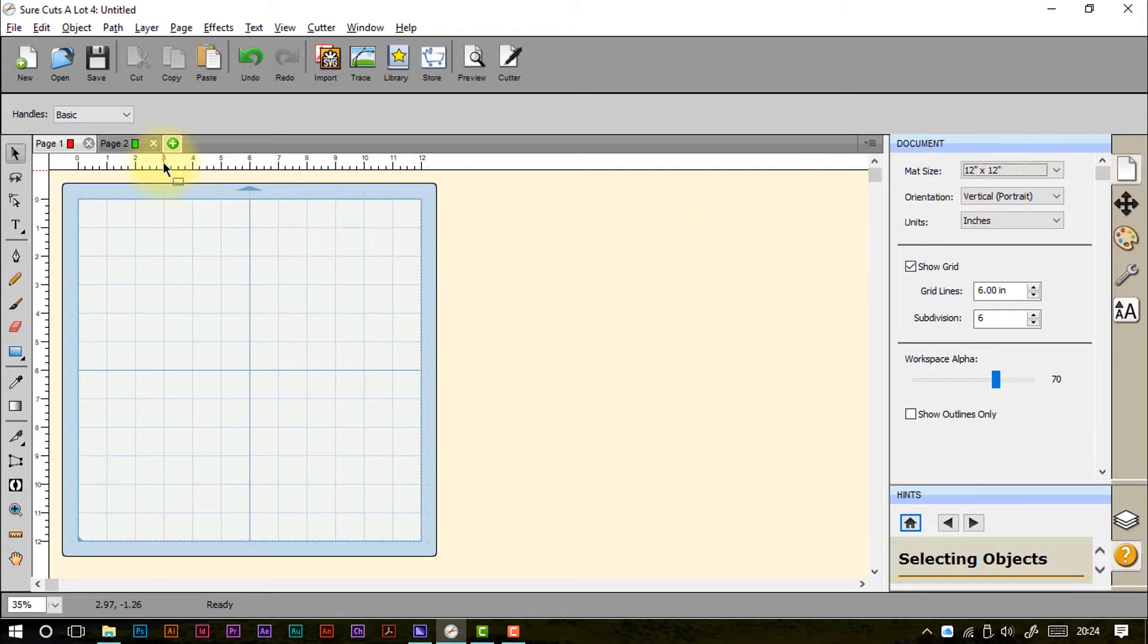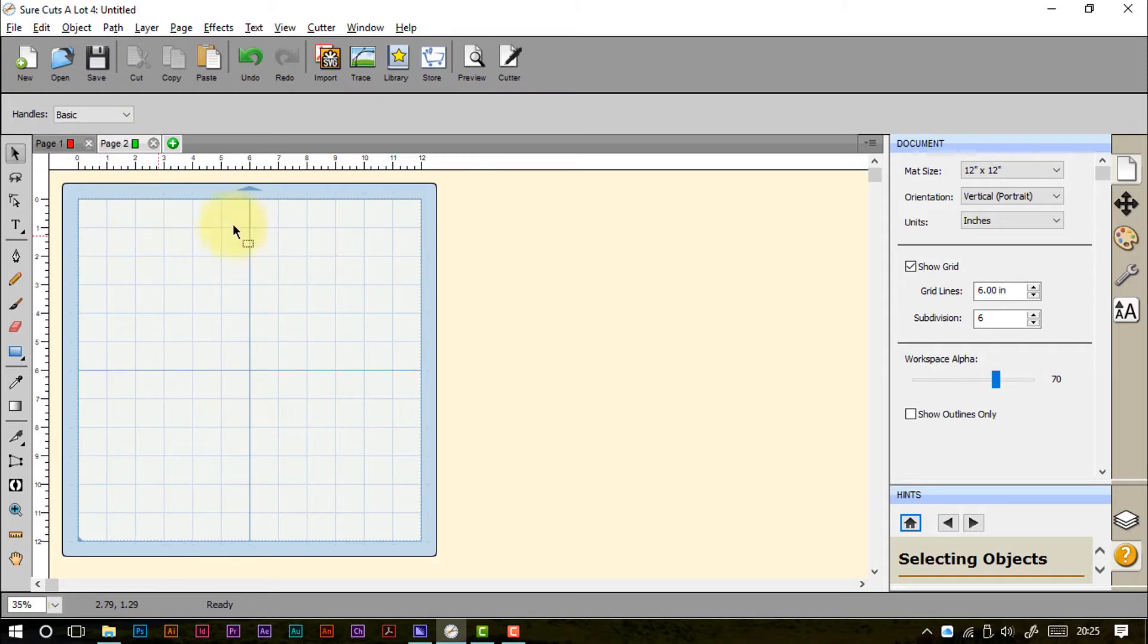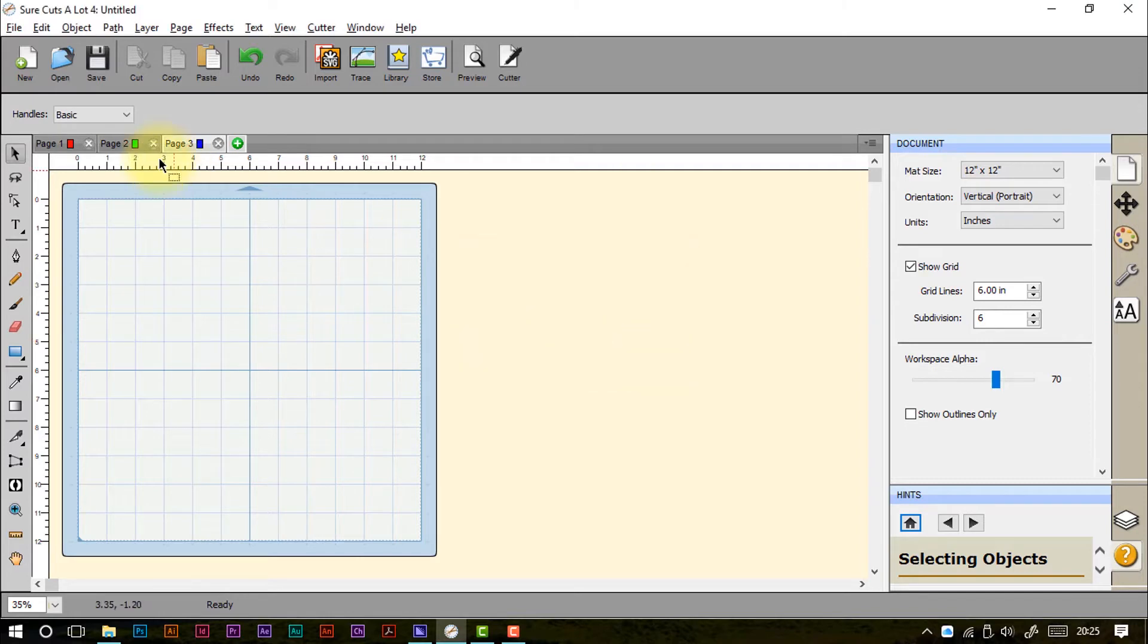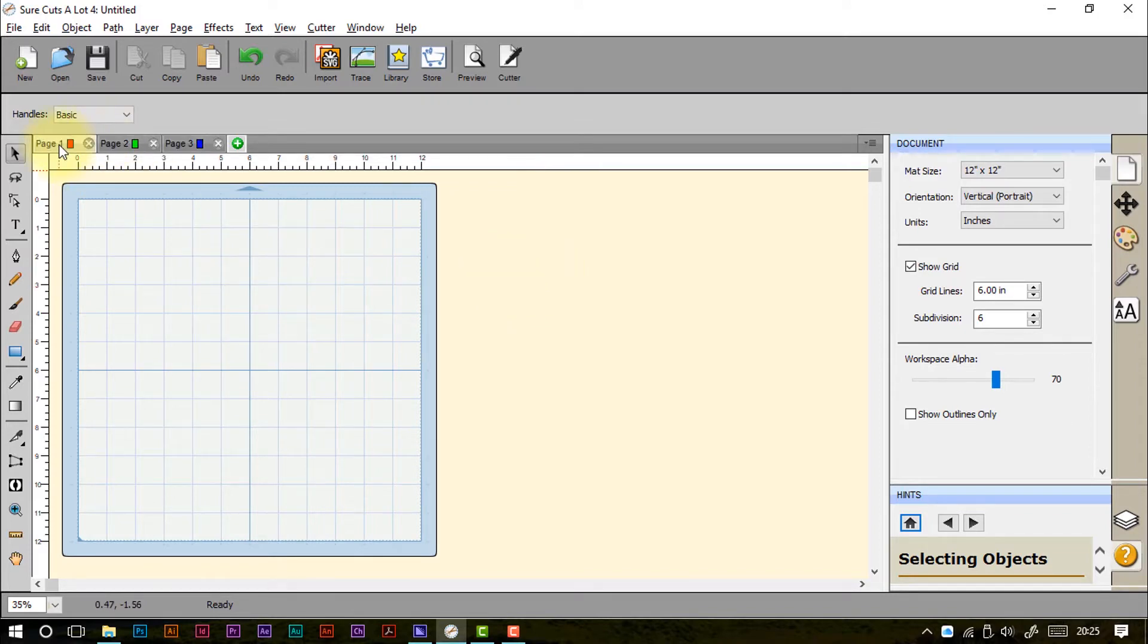Now within this area you have also got things called Pages and these are almost like having extra cutting mats. So for example on page one we might cut the sentiments that are going on our project. On page two we may cut the cards that are going to be there. And then if we create a third page we can maybe cut the embellishments that we are going to have in a project. It is basically a way of containing all of the elements that you cut from a project but that you may want to cut from different materials or colours within the one file so you don't have to keep reloading. So you can copy things from page to page if you need to or even just work on one page at a time.